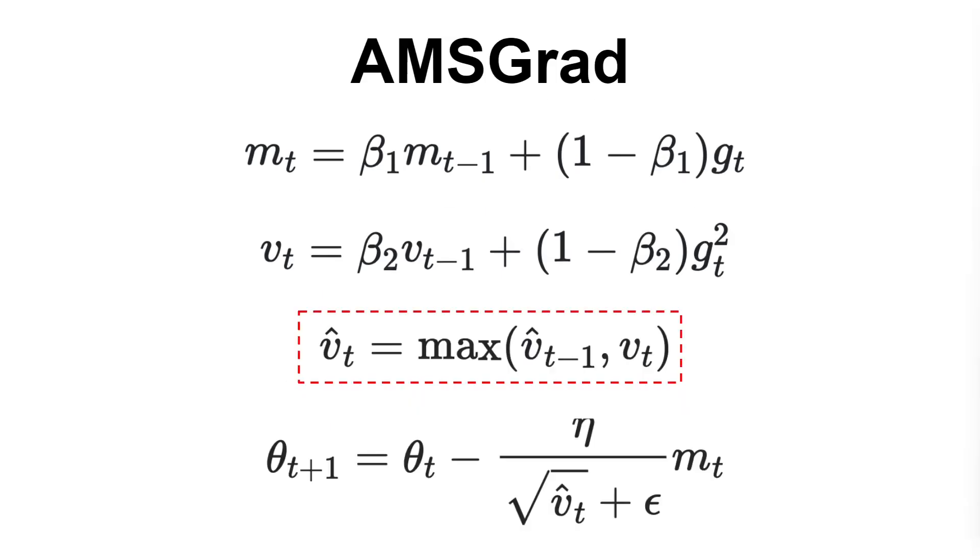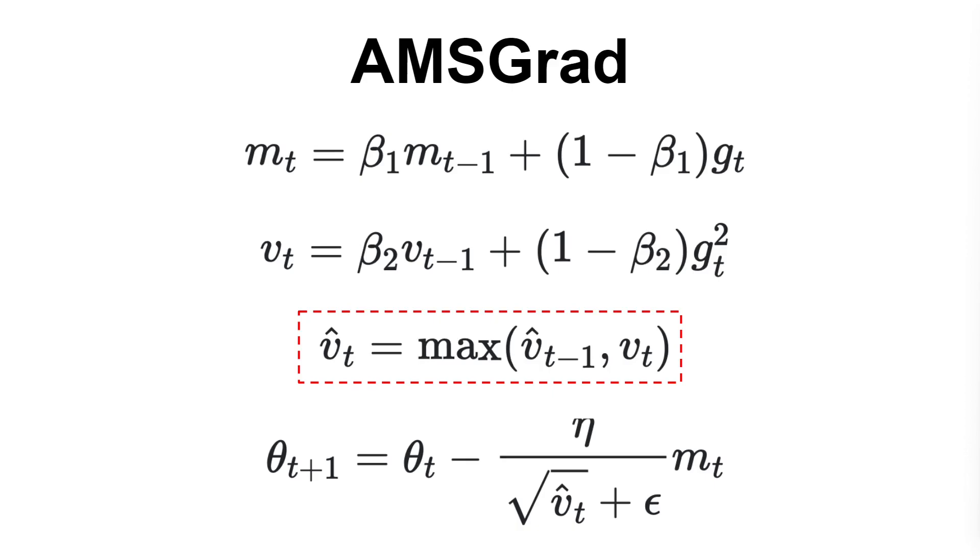The thing that AMSGrad brings to the table is the following equation where, before updating the parameters, we keep the maximum v_t value between its current value and the v_{t-1} value at the previous step. What this achieves is to have a non-increasing step size which avoids an issue that ADAM has, namely that some mini-batches provide large and informative gradients and, if they occur rarely, then the exponential average reduces their influence leading to poor convergence.